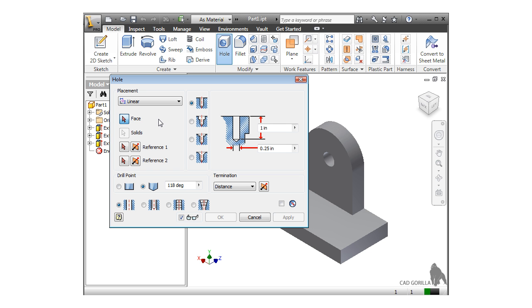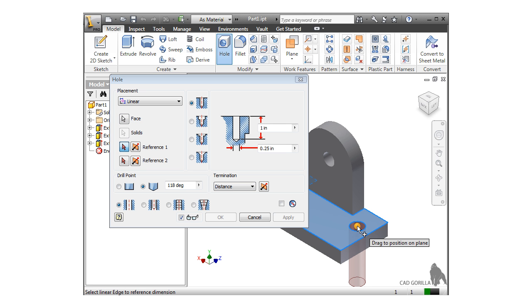Linear behaves similarly to concentric, but this time, all you have to do is select the face the hole will go on, and then select two references, which in this case are linear edges.